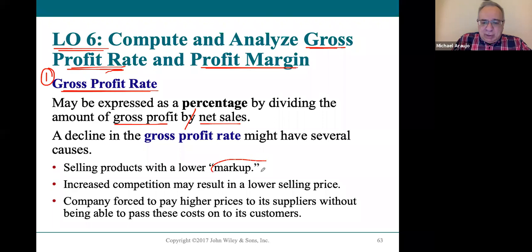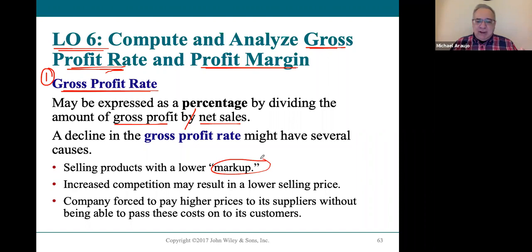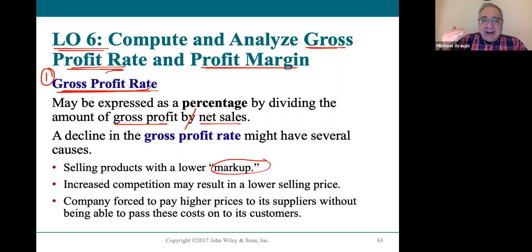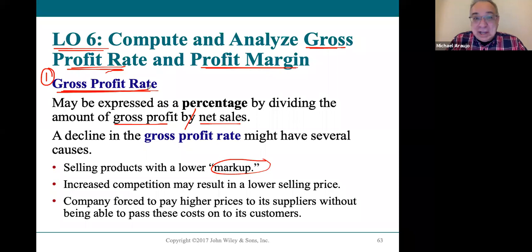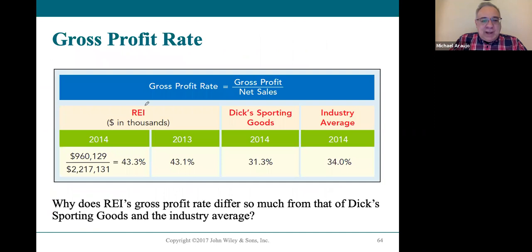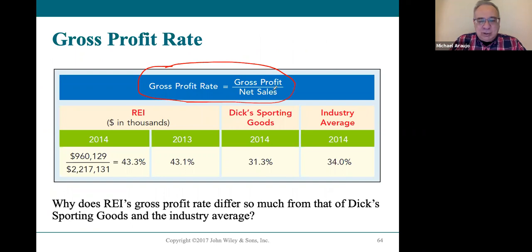We used to call it a markup — there are a lot of interchangeable terms in accounting and finance. The gross profit rate is important because you want to make sure you're charging a high enough gross profit that both makes you competitive, so people think you're being charged a good price, but is also going to be profitable. That's the trick. The formula is simply the gross profit divided by the net sales, and you get both numbers from the income statement.